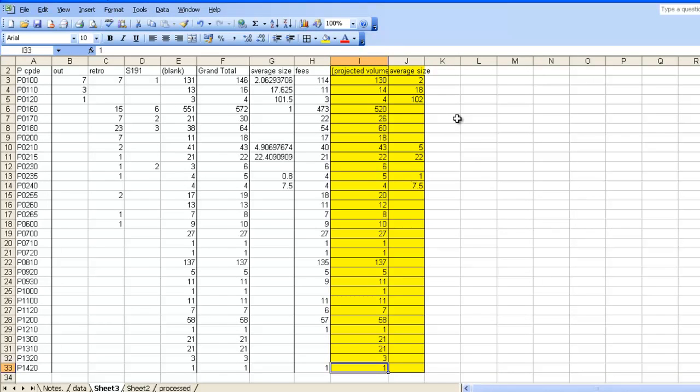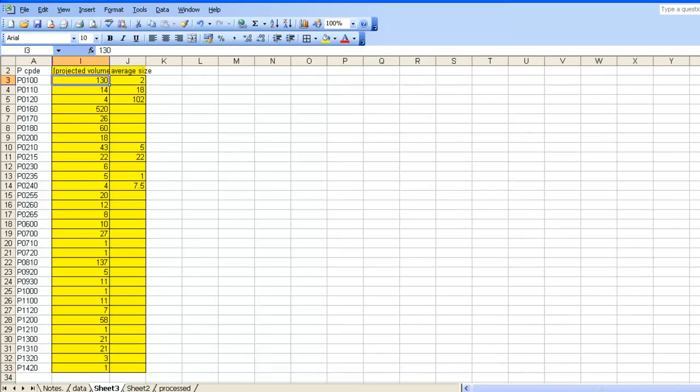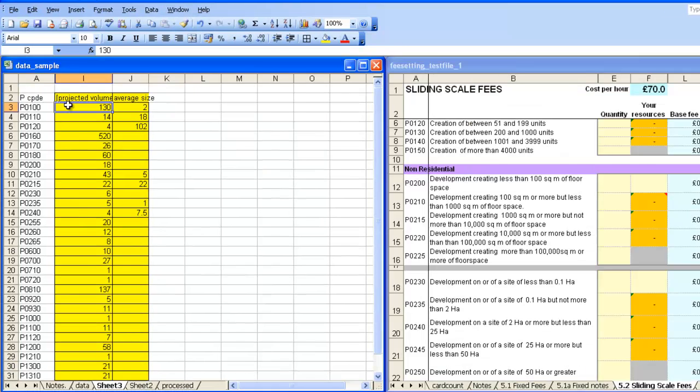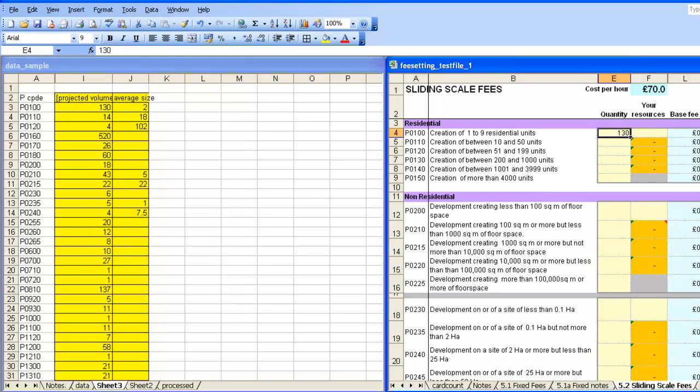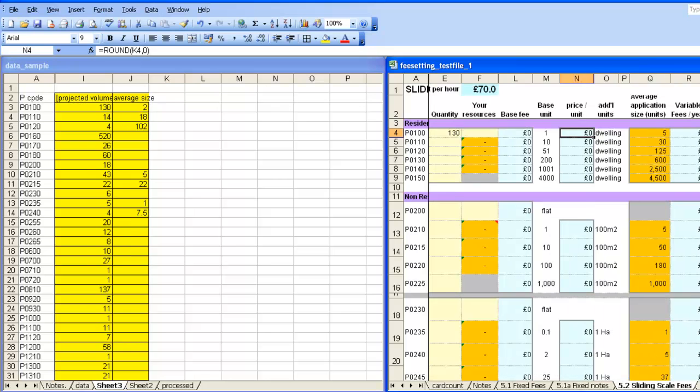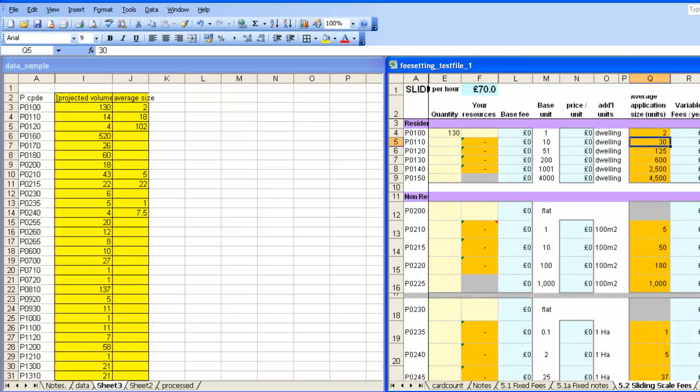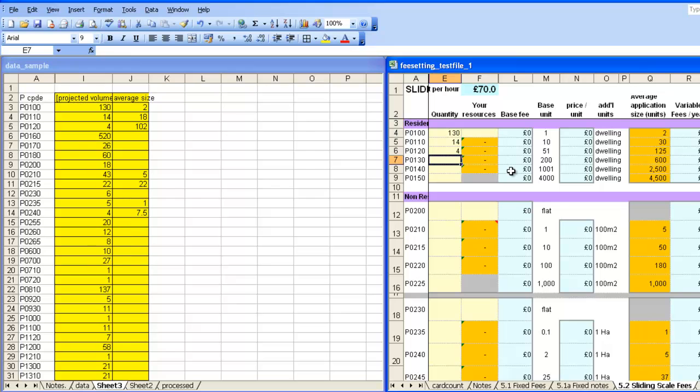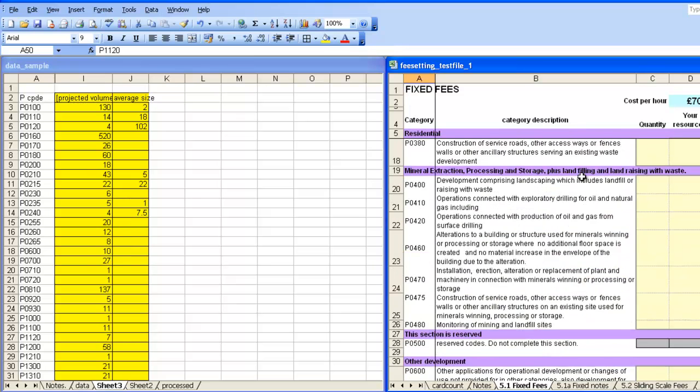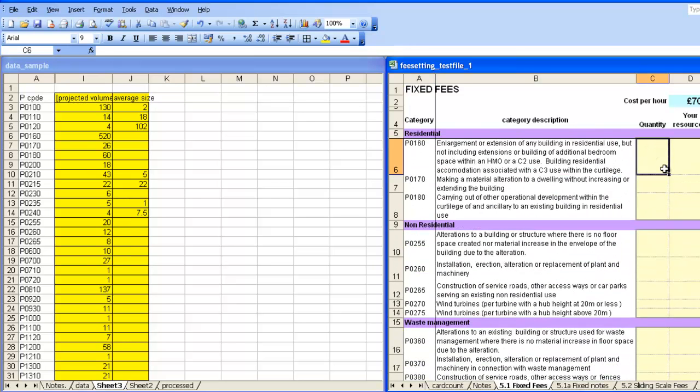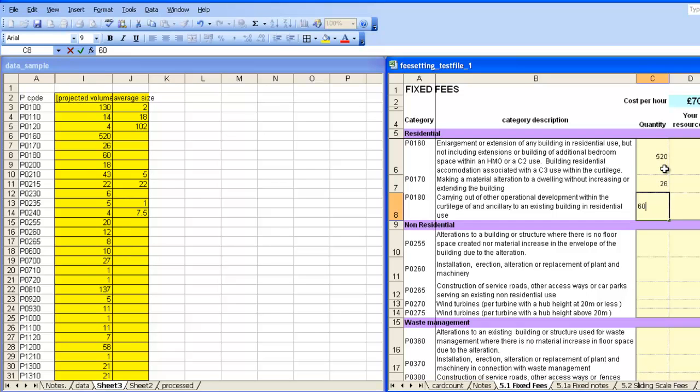Then, to finish off, it's simply a matter of transferring these numbers onto your fee template. So P100 is a sliding scale fee. 130 goes into that box. For the sliding scales, we also need to pick up the average size here. And if we scroll across, we're going to change these numbers, which were populated for you, and just represent the midpoint of those to the one that's right for your place. 130, 14, and 4. There are gaps in the data, so don't be tempted to copy and paste too many. And remember that some of them will appear on the sliding scale fees sheet, and some of them will appear on the fixed fees sheet. So here's P160, and there are 520, 26, and 60.